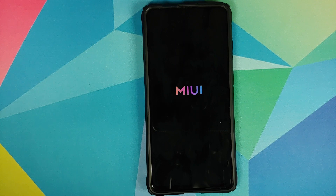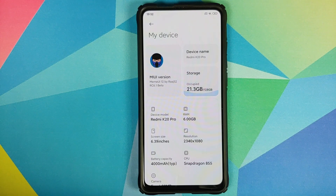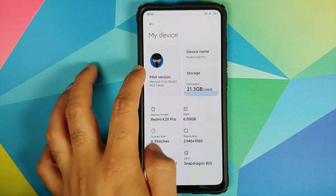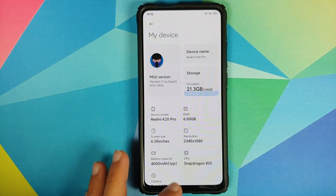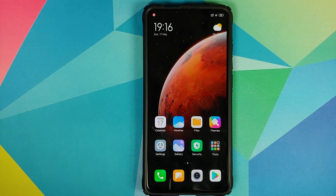Right off the bat when you boot your device you will notice that they do have a new boot logo, which looks pretty cool. Next up, if you go into Settings > My Device, you will see that they have a new logo in the MIUI version tab as well, and they also have a new icon for VoLTE which you can see in your status bar when you have VoLTE enabled. Next up, they have updated all the system apps.